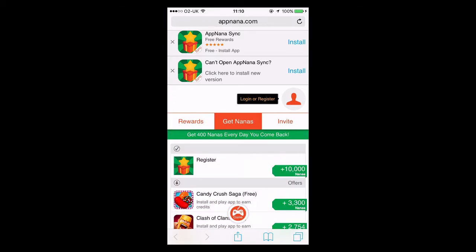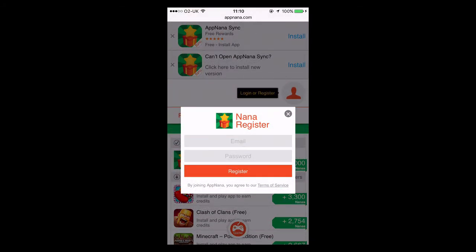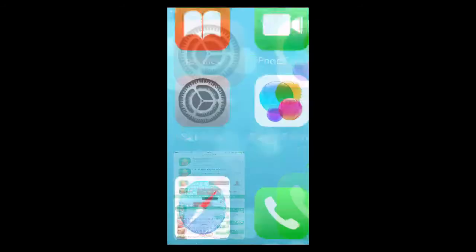So you're going to want to go back up to the top and click on 'Get Nanas'. From there you'll see a little tab that says 'Register +10,000 Nanas', so we're going to click that and enter a valid email and password. I can't stress how important it is to enter a valid email, because that's where your code will get sent when you have enough points to redeem and collect your reward. Go ahead and do that, hit register, and it should take you to a screen where you can download the app.